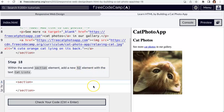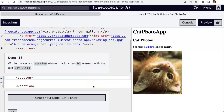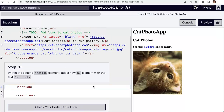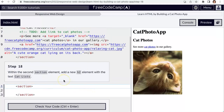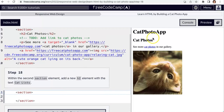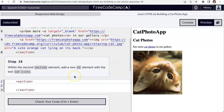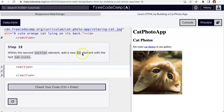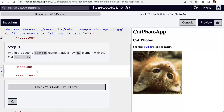Hello designers! We left off at step 18 where we were going to have a second section element. Right now we have a cat photo, a paragraph, all that good stuff. Now we're adding a new h2 element within the section element, so we're going to nest an h2 inside it.